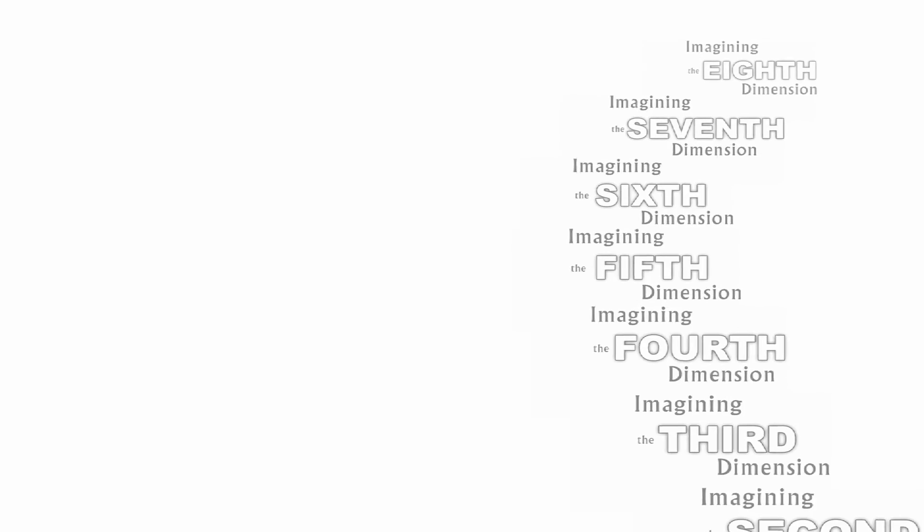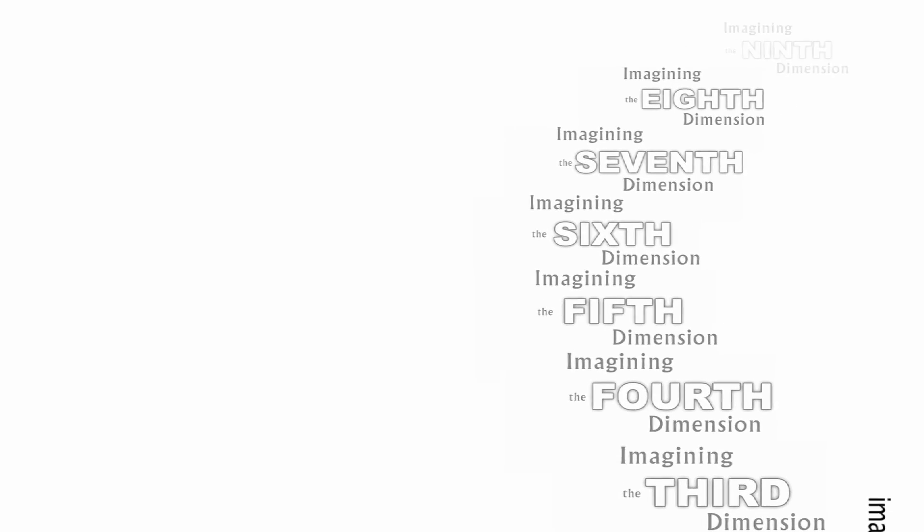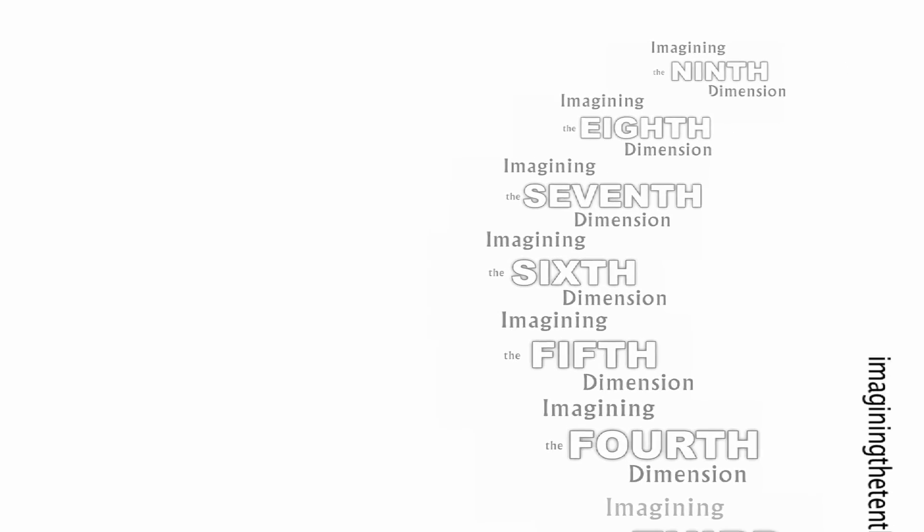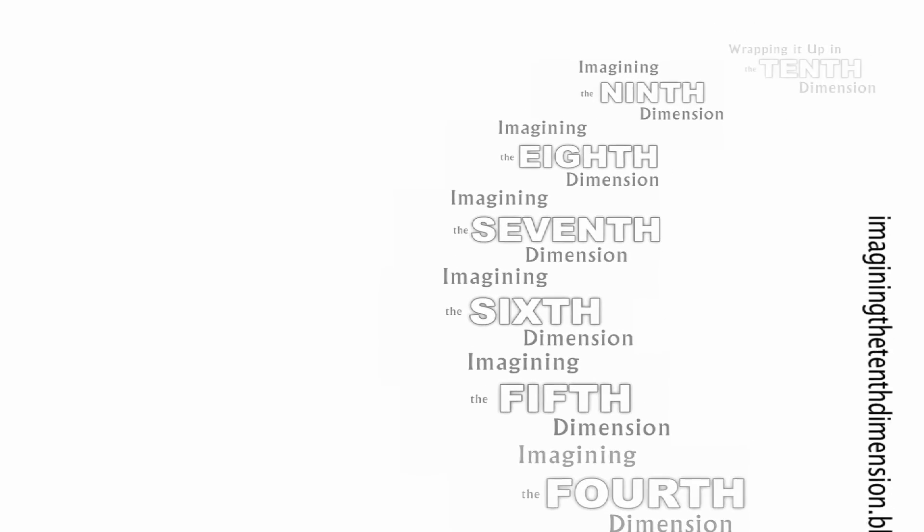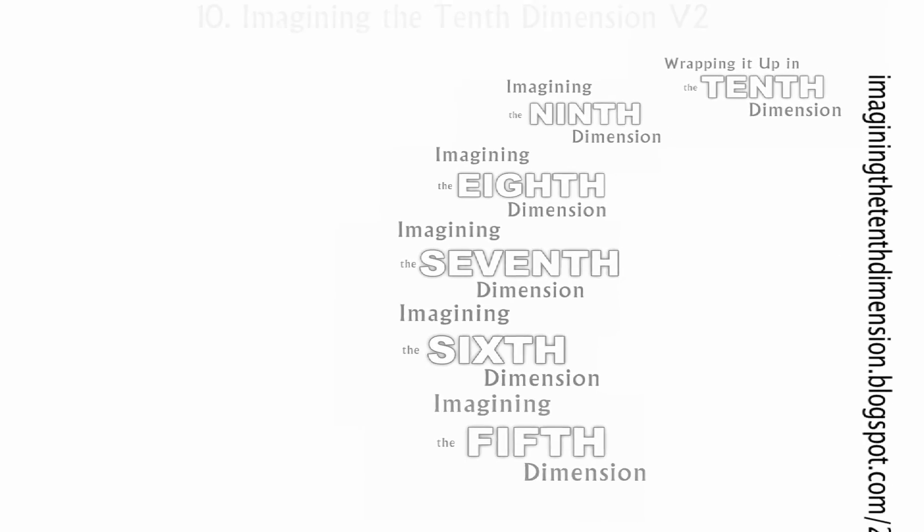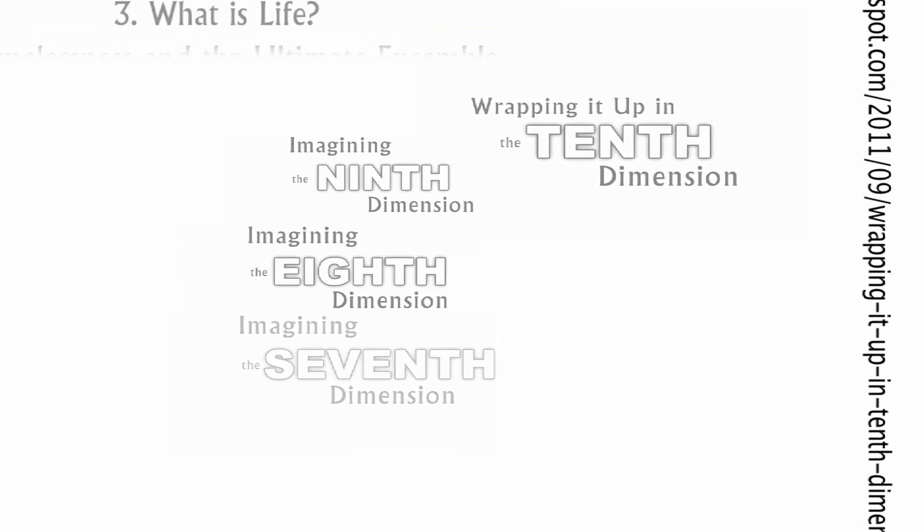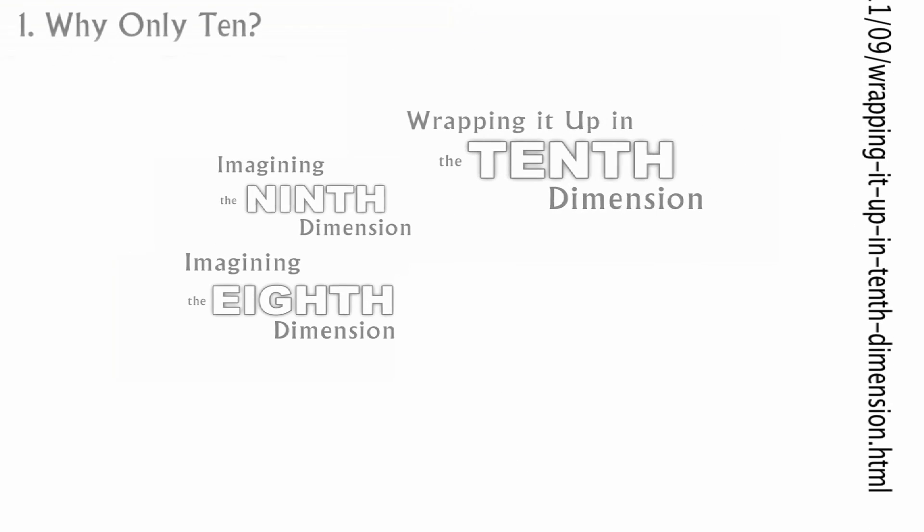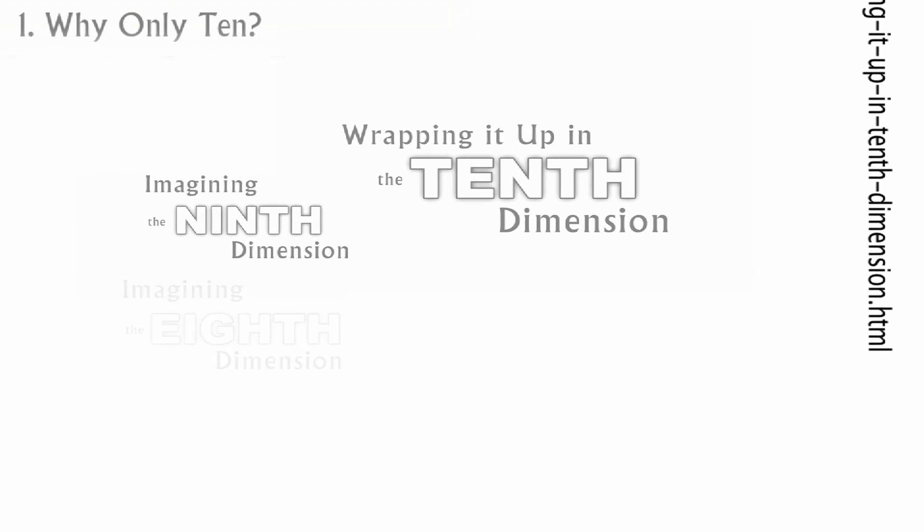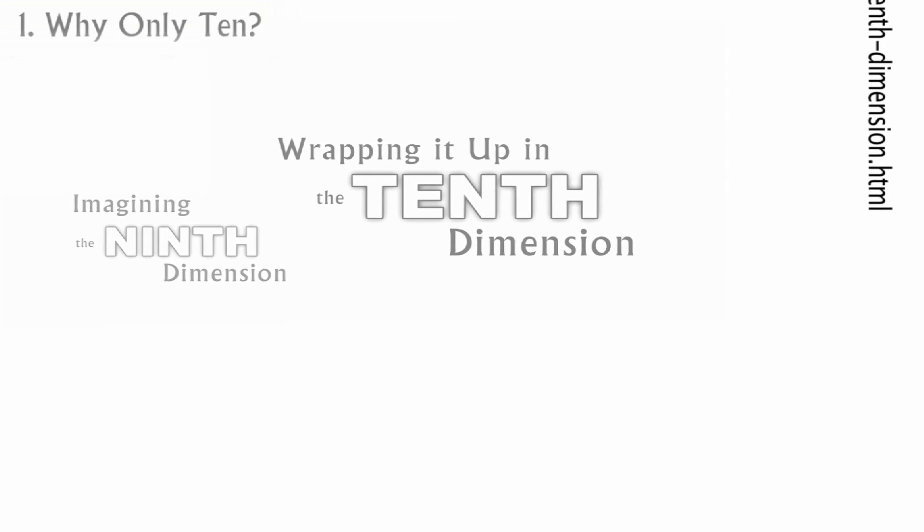Some of the ideas that we haven't even touched on yet since we started this latest series are going to be the subject of this next group of videos, all of which come from a blog entry called Wrapping It Up in the Tenth Dimension. So here's part one, which we'll call Why Only Ten?